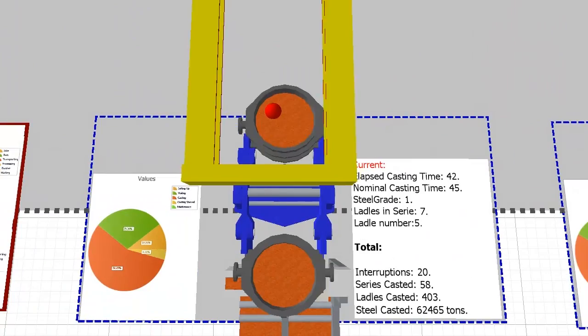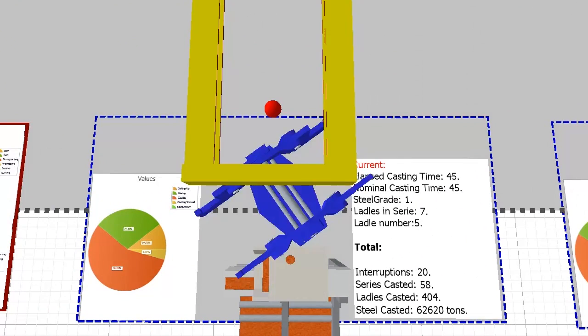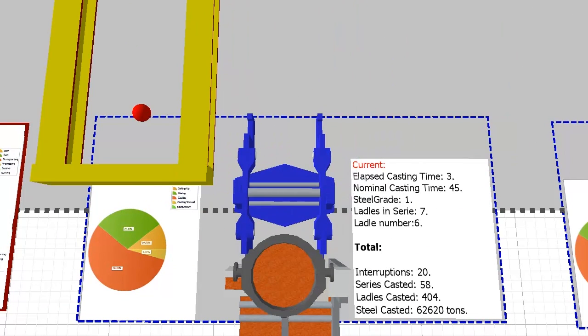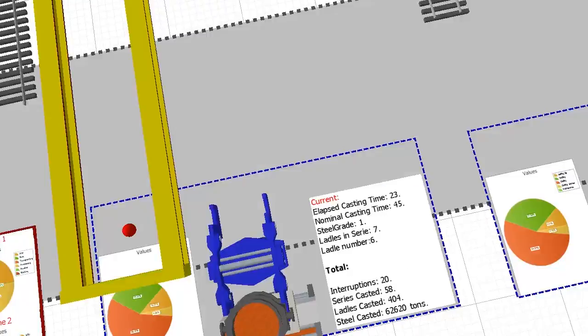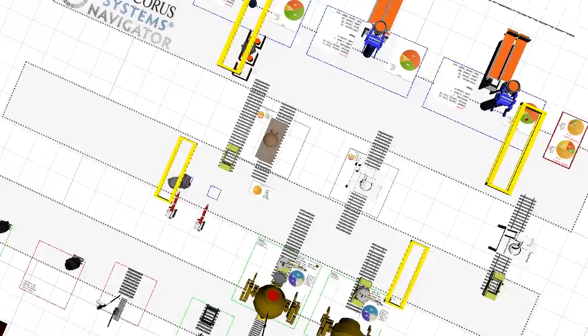For all elements within the simulation, key performance indicators are registered for translation into decision support later on.